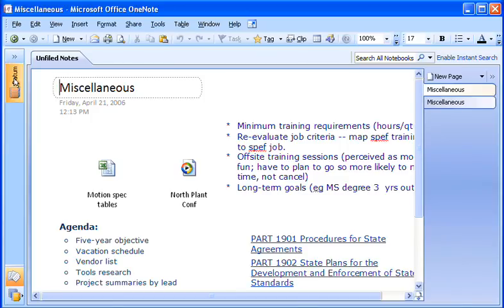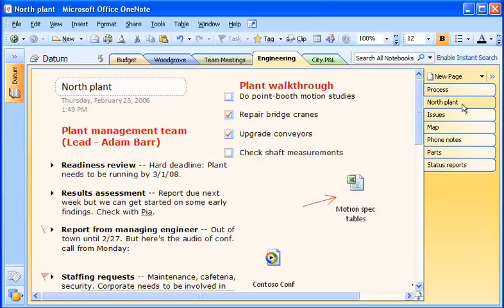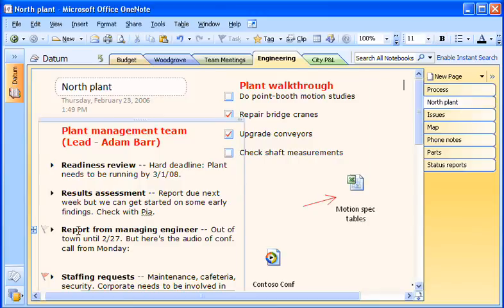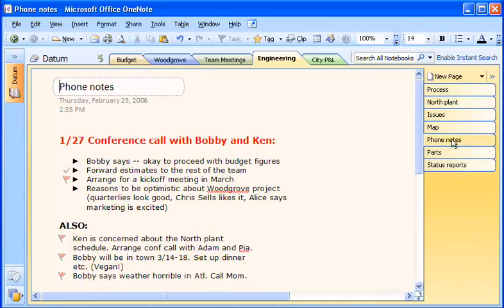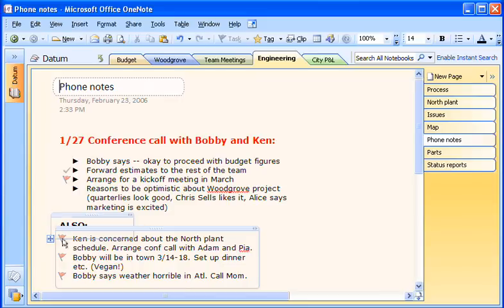If I forget where this or any other information is, OneNote gives me several ways to find it again. For example, I often categorize my notes by marking them with tags, like the ones you see here.